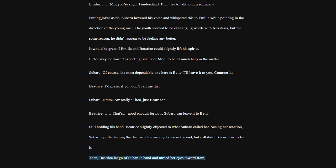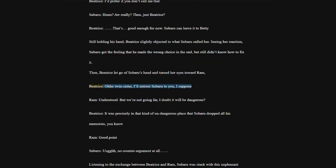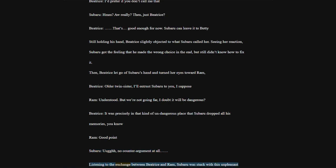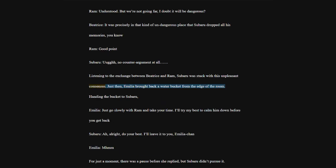Beatrice, older twin sister, I'll entrust Subaru to you, I suppose. Ram, understood. But we're not going far, I doubt it will be dangerous. Beatrice, it was precisely in that kind of undangerous place that Subaru dropped all his memories, you know. Ram, good point.